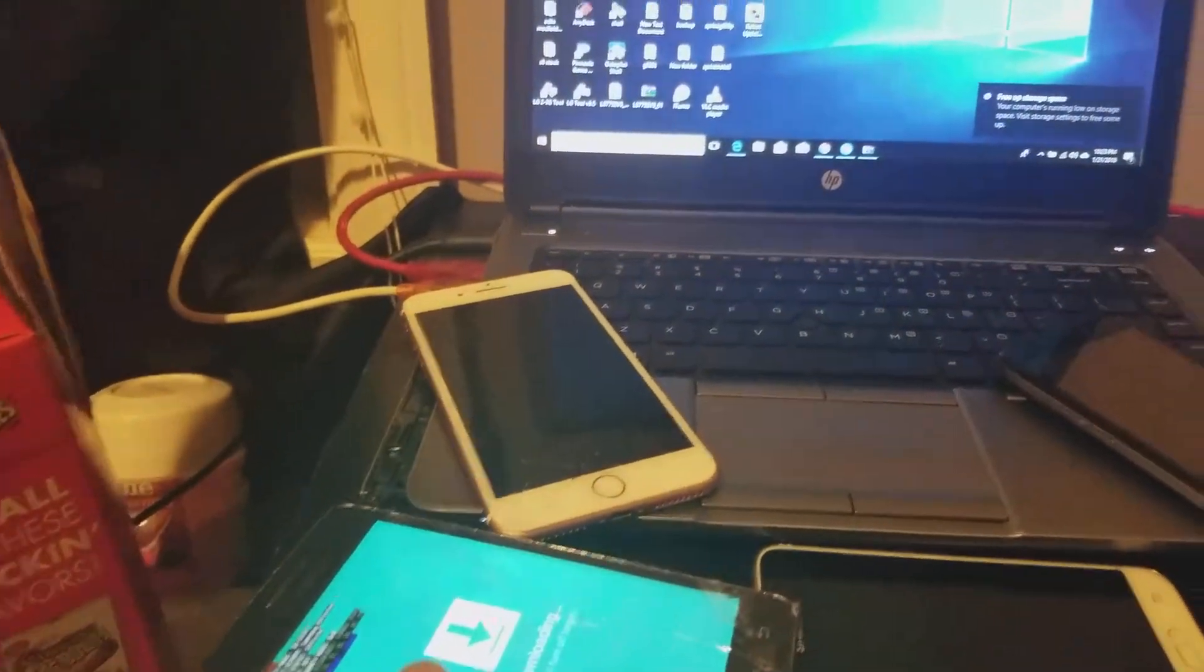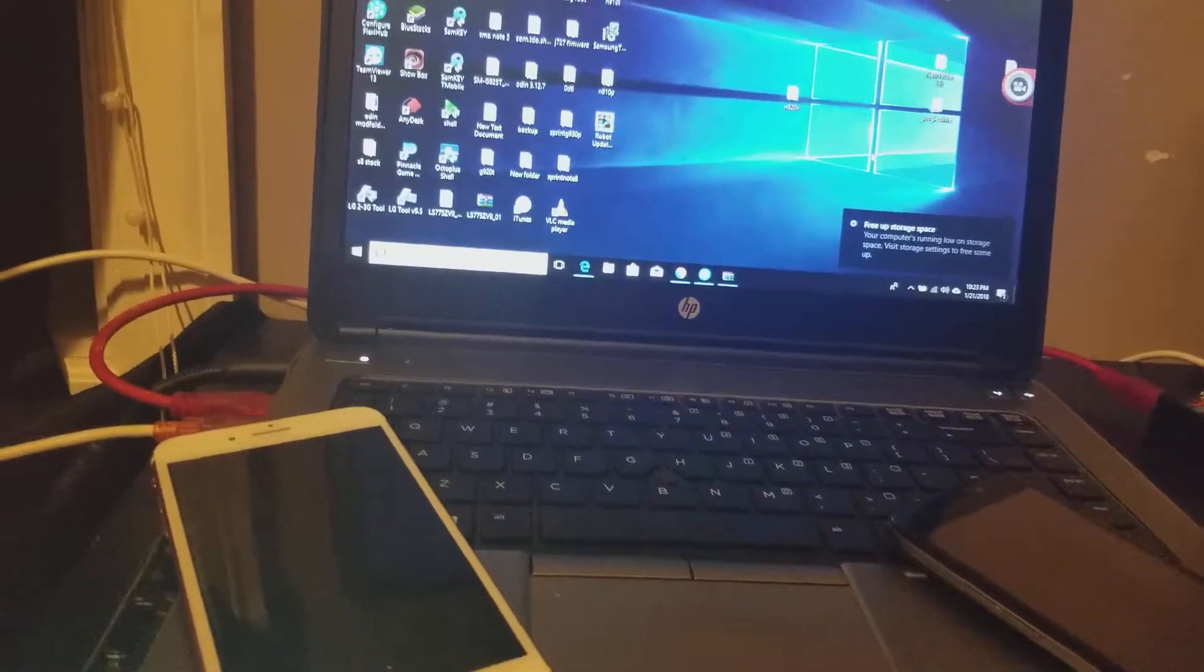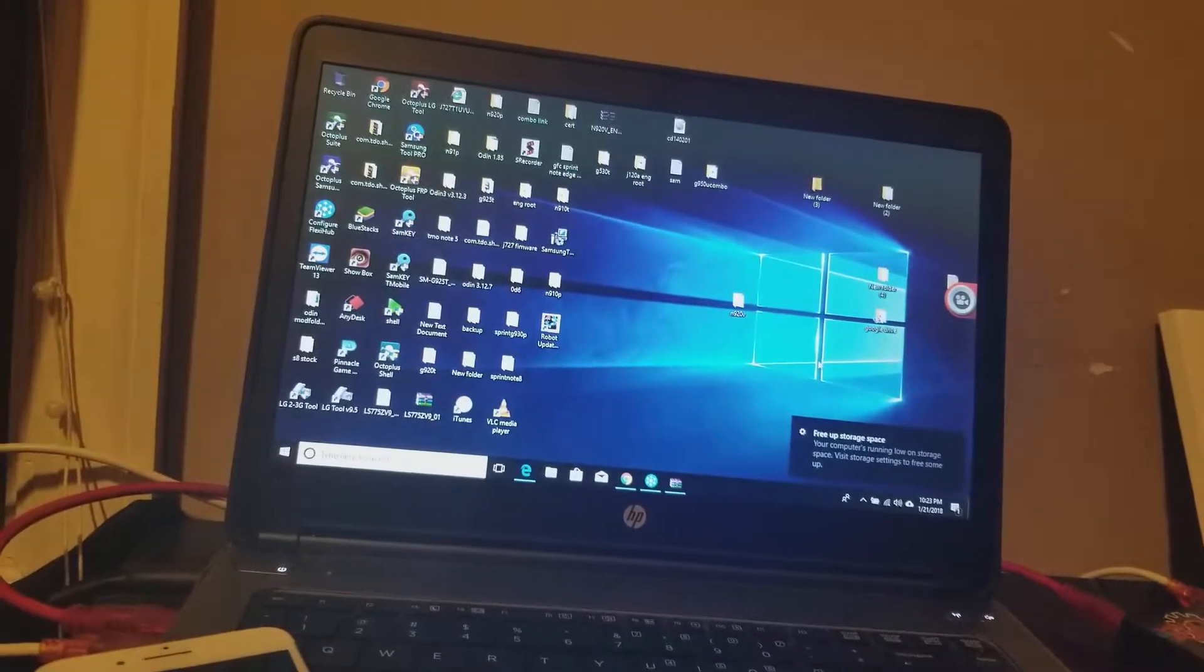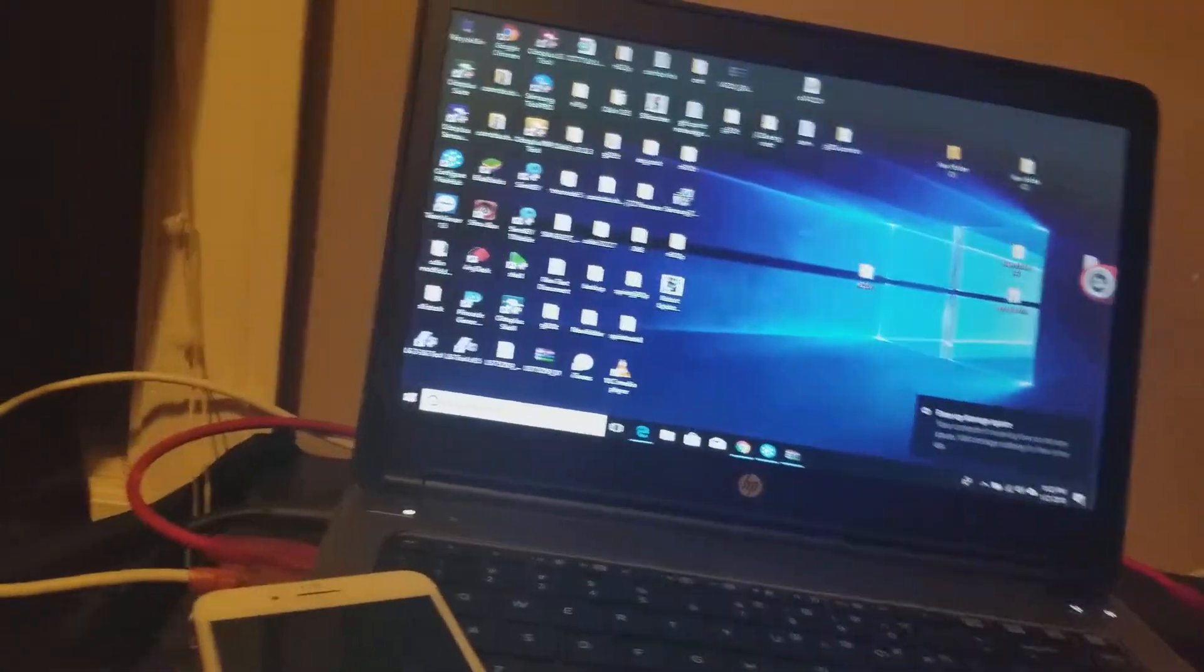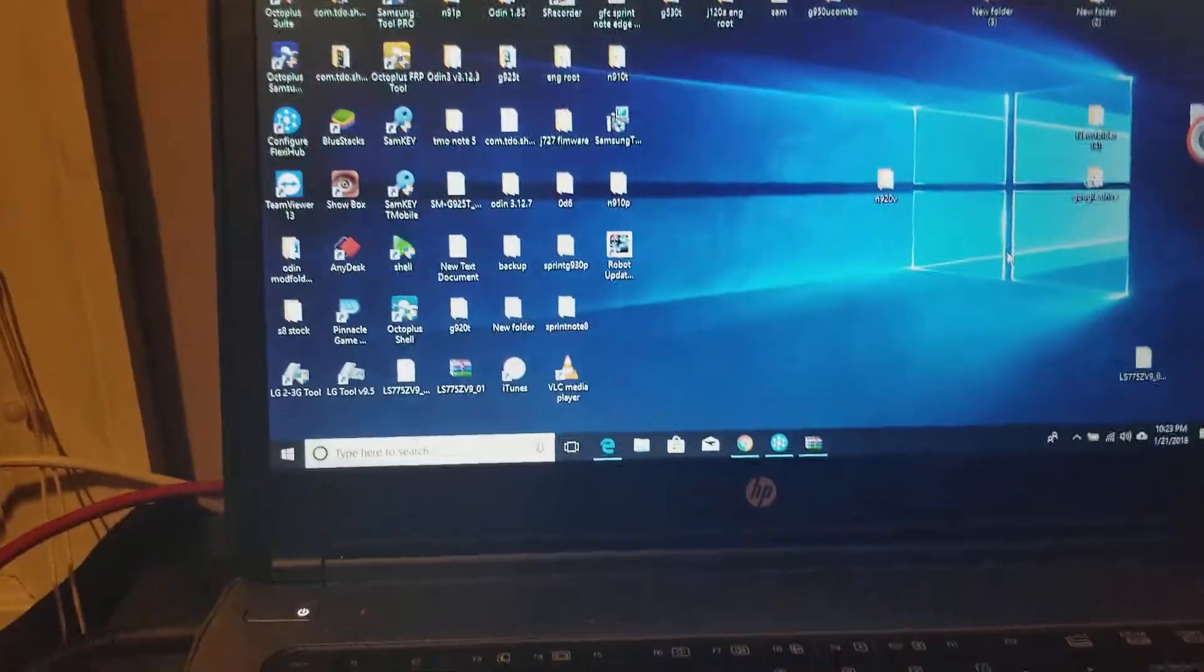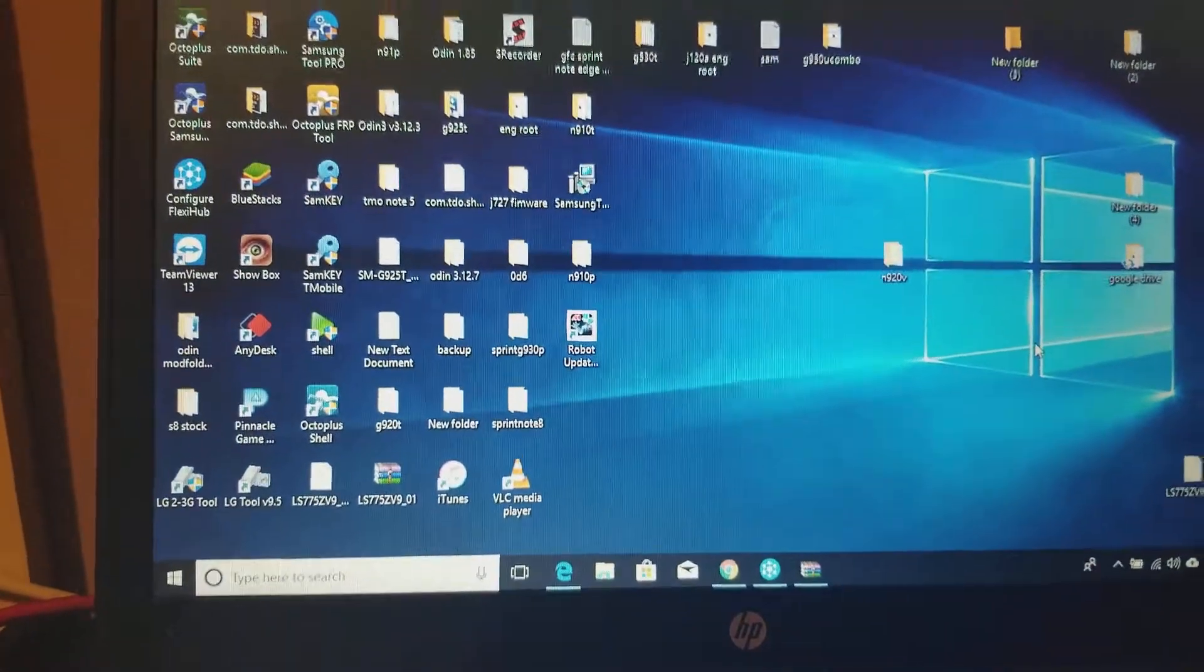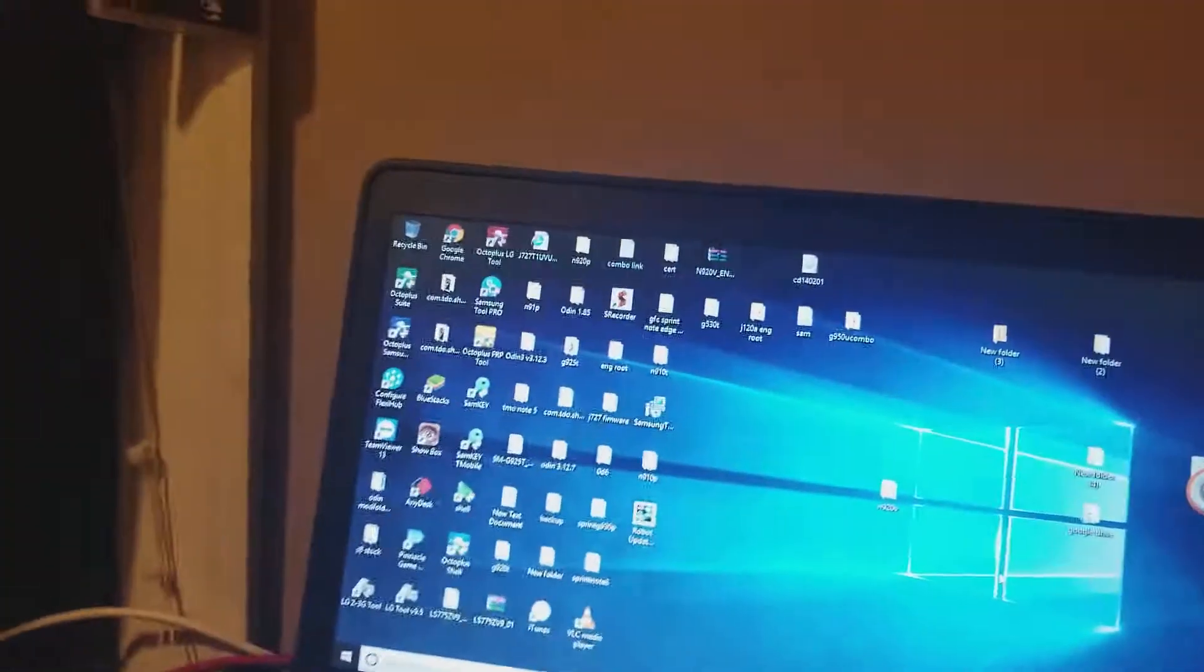First, we're going to put the phone in download mode. Turn off the phone, hold volume down, power, and home button. Once it offers download mode, go ahead and hit up to continue, then plug into a USB to computer. Make sure you have your drivers installed.